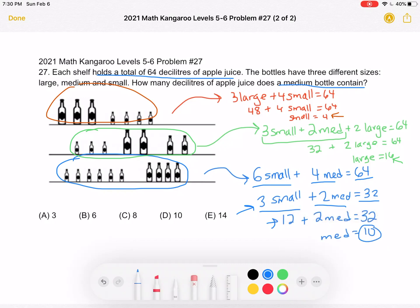That is what our question is asking us to find, and that is answer choice D. Thank you so much for watching, and please subscribe if you would like to see more videos.